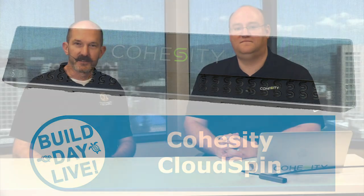Welcome to another Build Day Live video here at Cohesity. I'm Alistair Cooke and I'm joined by my friend John Hildebrand. John, what's your role with Cohesity?